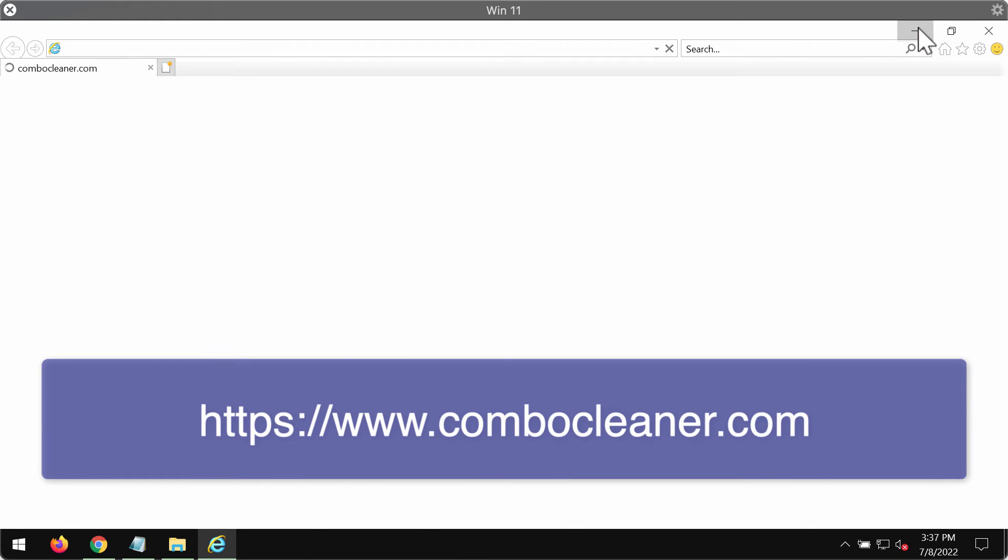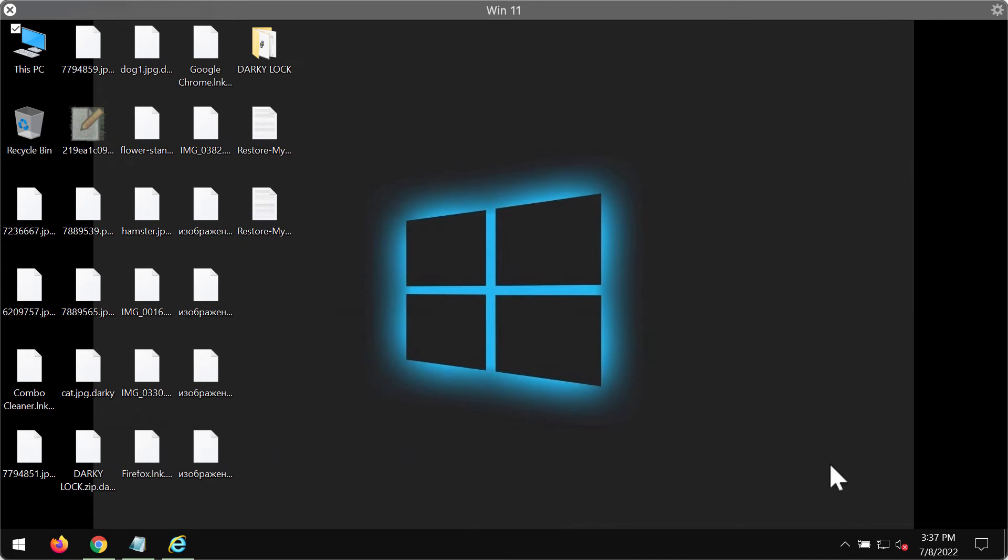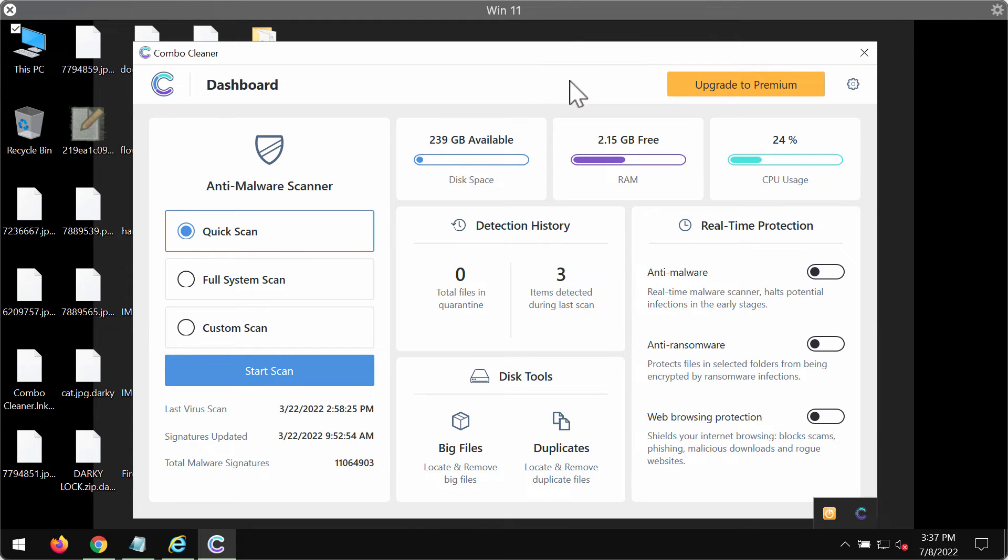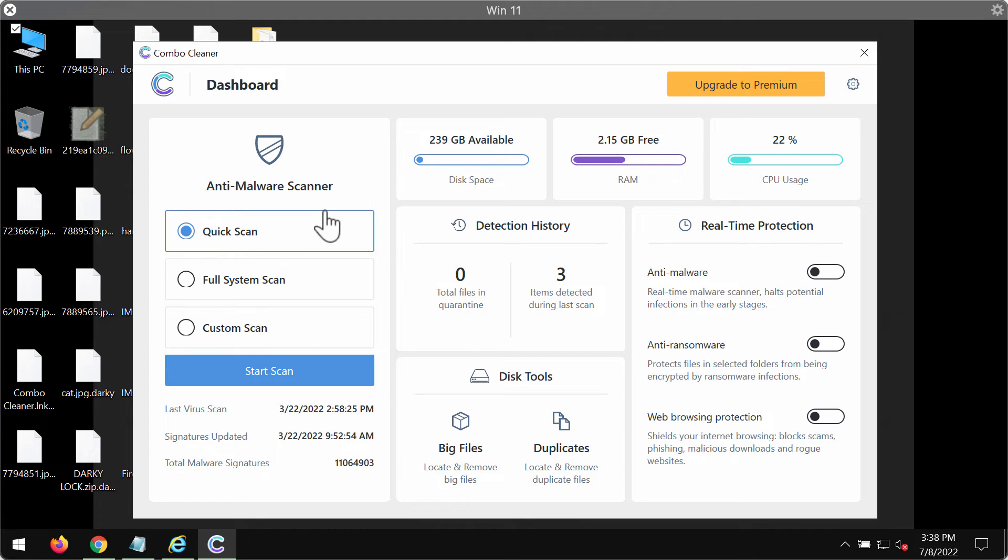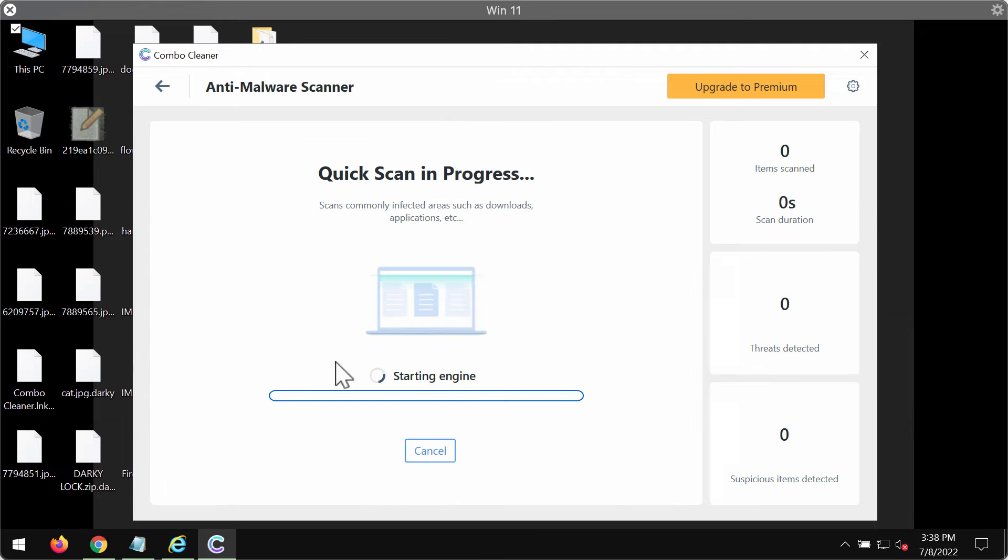start the application and begin scanning your system with its help. The program is initially in trial mode. Only the Quick Scan option is available in trial mode. Click on Start Scan so Combo Cleaner